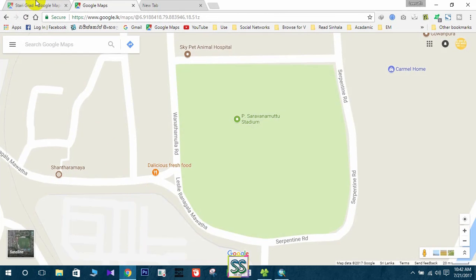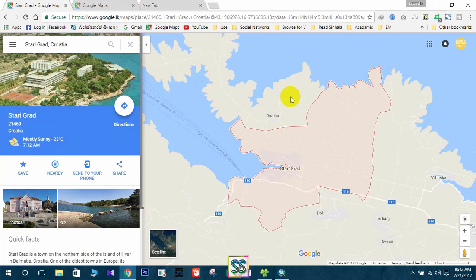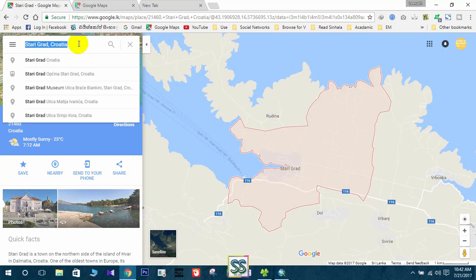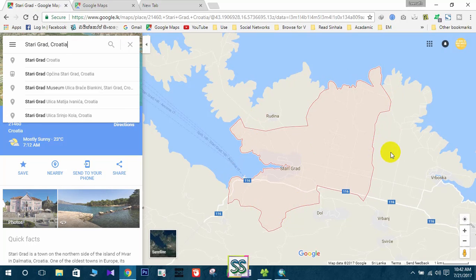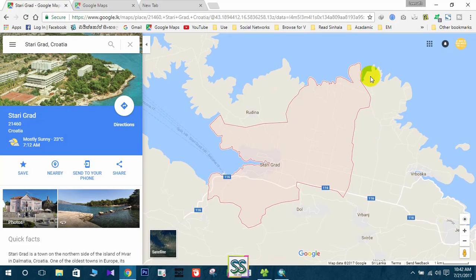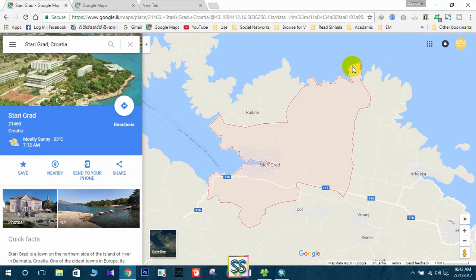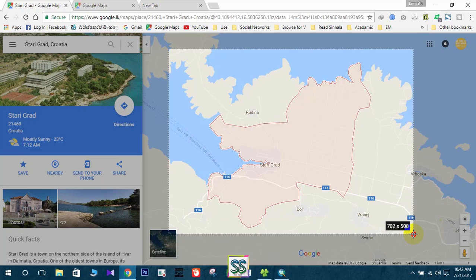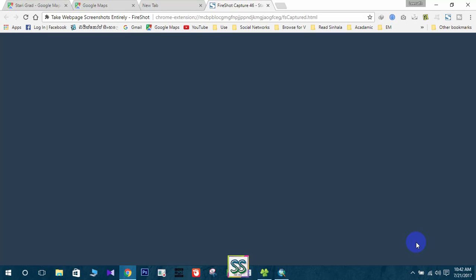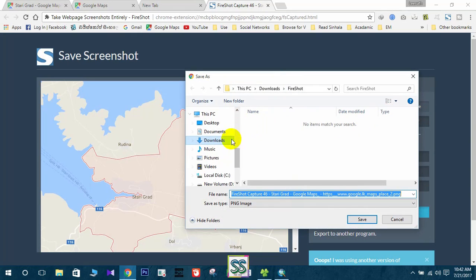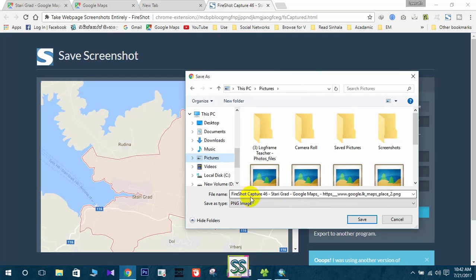First, search in Google Maps for the area where you want to create the shapefile. I have searched this area and it shows the area like this — it will show the polygon like this. You have to take a snapshot or capture this area. I use this tool to capture the selection.